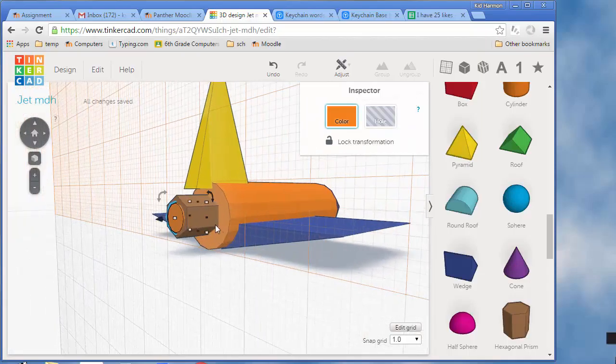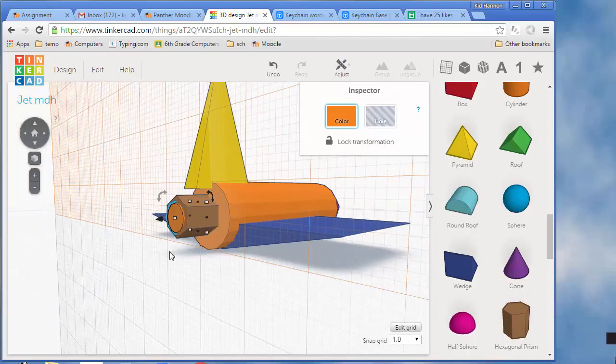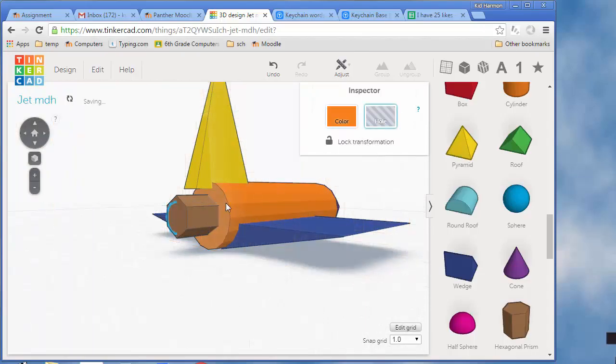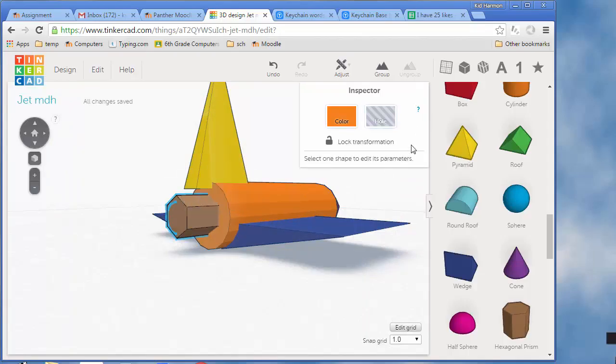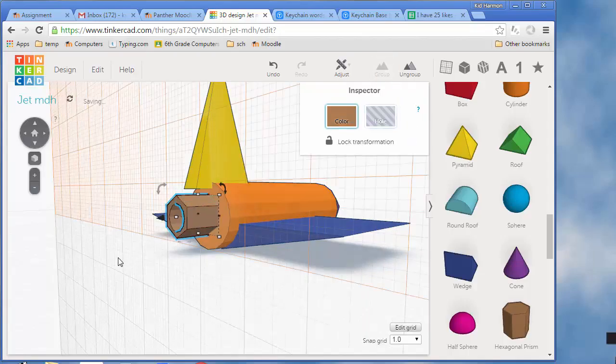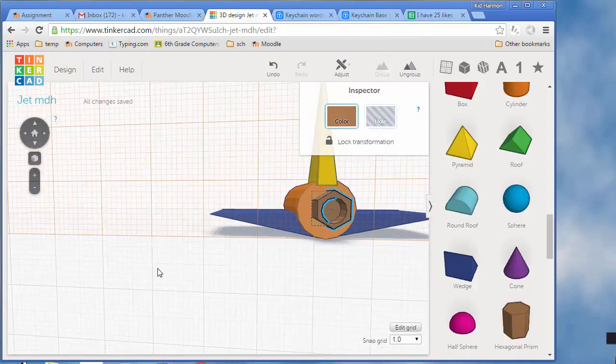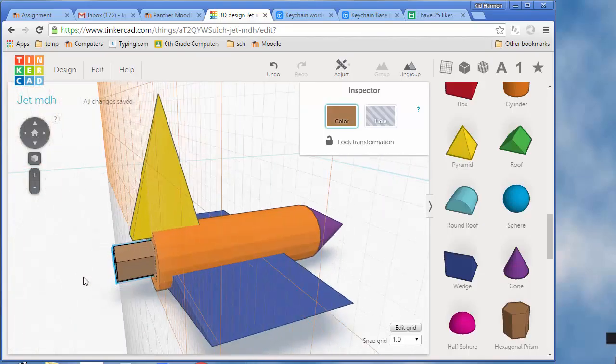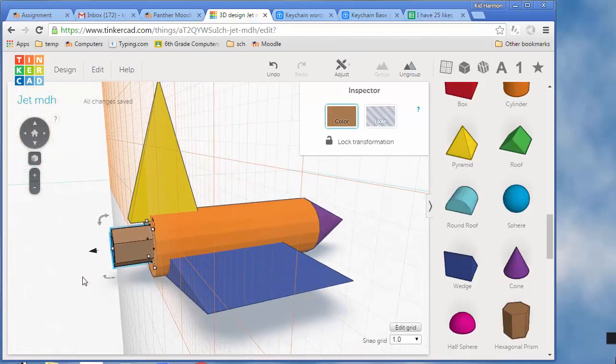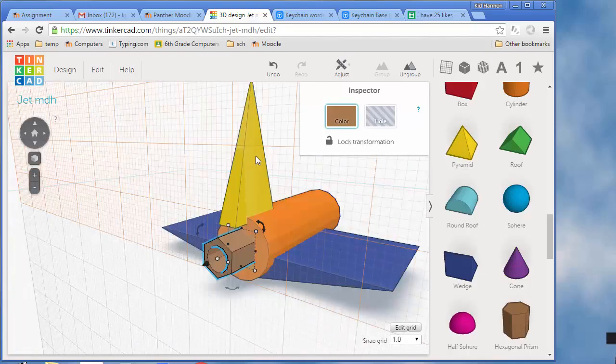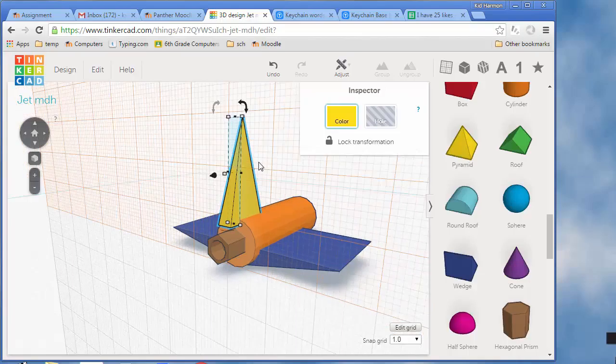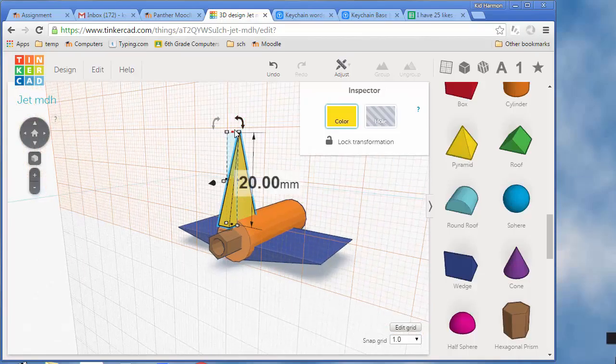I want to make sure it pokes out. There you can see I've got an engine that pokes all the way out. If I make that a hole and now I select both, so I'm going to hold shift and click on the brown one. If I do group, I have just cut an engine hole out of my cool jet.